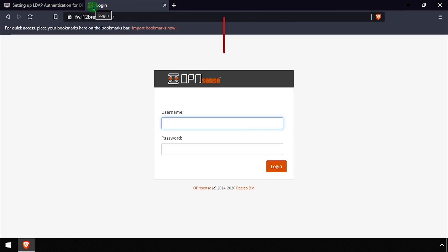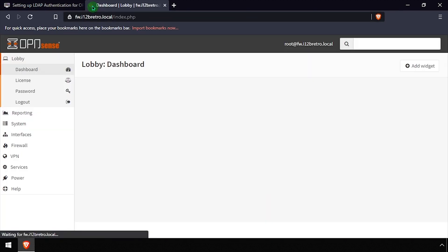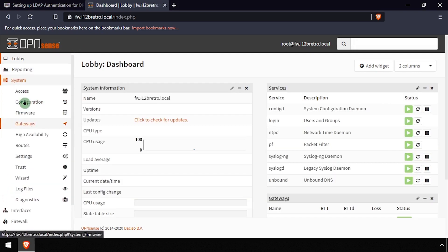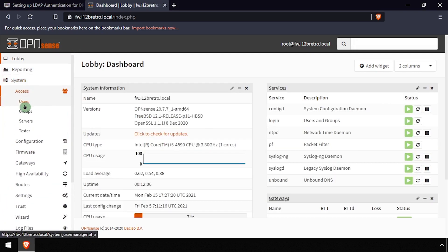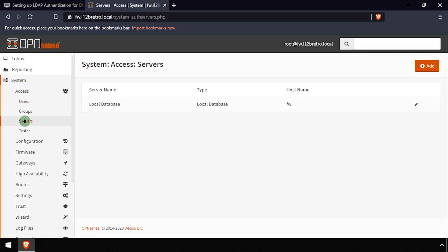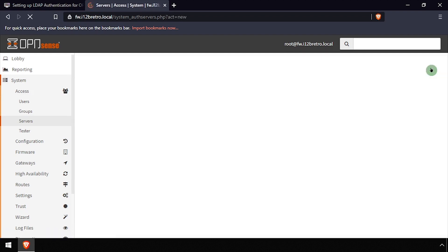To begin, open a web browser and navigate to the OpenSense web UI and log in. Then select System Access Servers from the left navigation menu. Click the Add button at the top right of the screen.